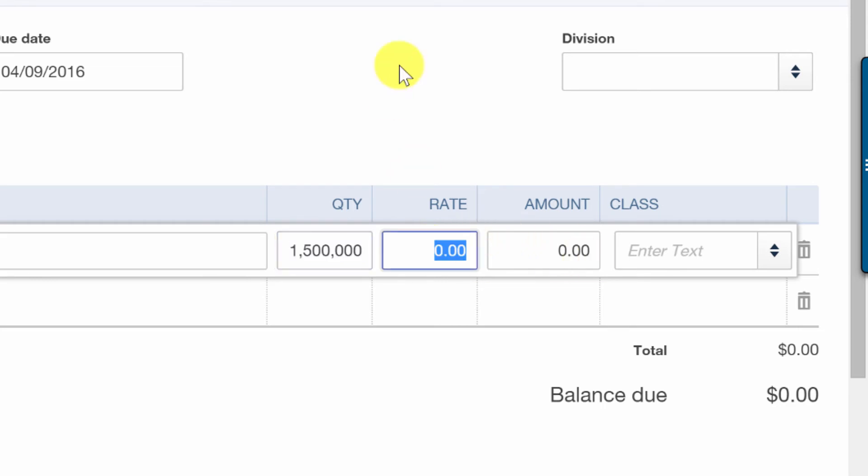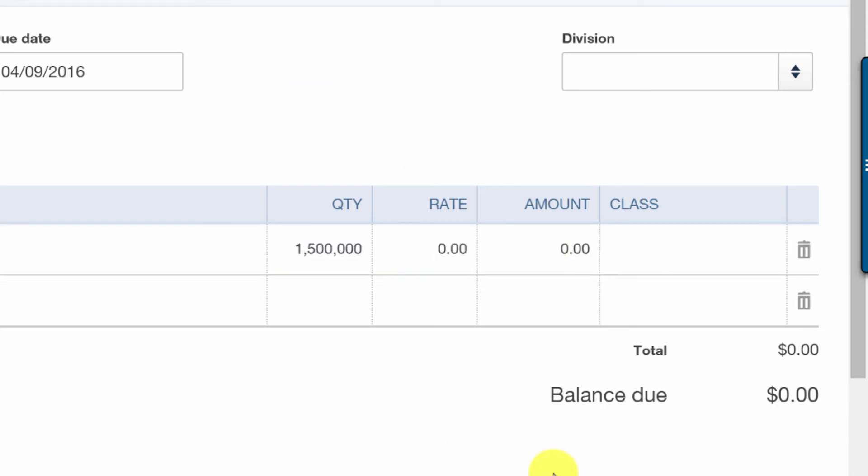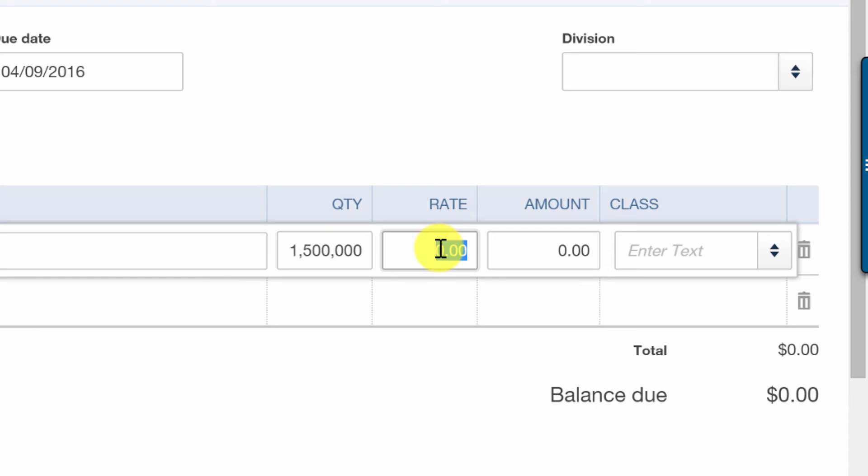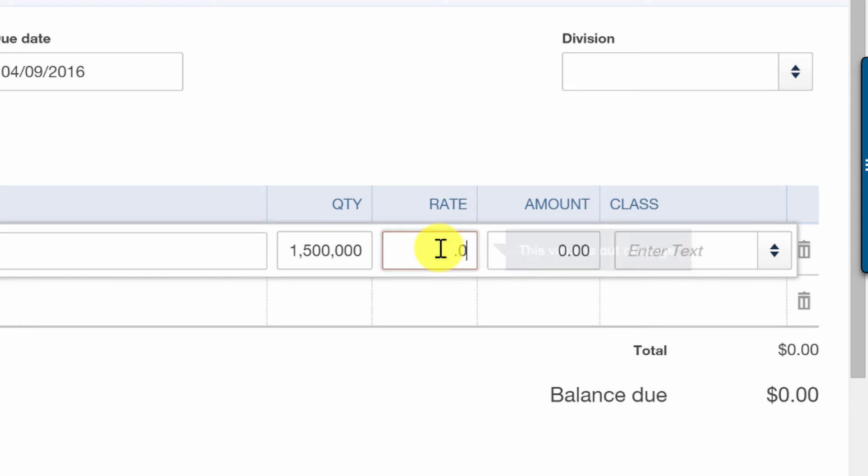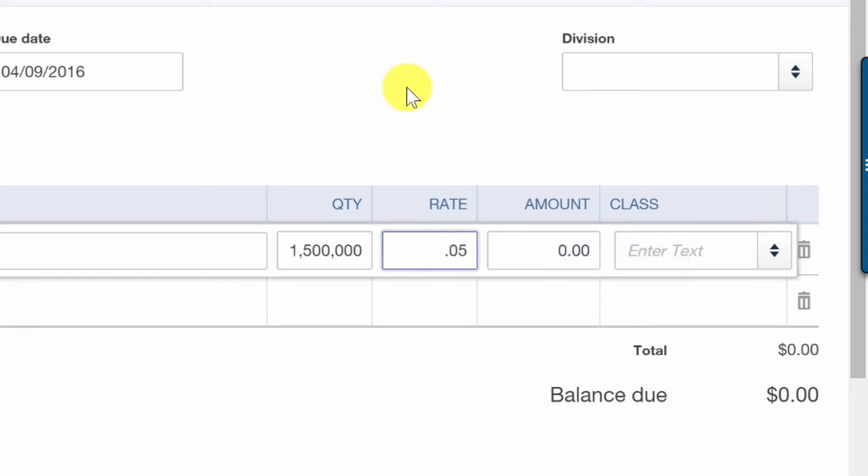So this way, let's say our commission is 5%. Then we just put 5% for the rate, or .05. And there's our commission. $75,000 based on a 5% commission on $1,500,000 sale.